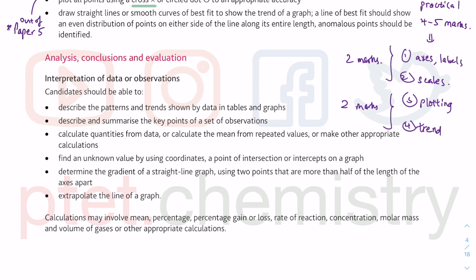Last but not least — the most difficult component of a practical paper: analysis, conclusion, evaluation. Depending on your table and your graph, you can see as something increases or decreases what something else does. This is called describing: describe what happens when this increases, what happens to this other thing. Do not just use one word — increase, decrease, higher, lower — that doesn't work. Description means: as something changes, what happens to the other thing. This is usually the x-axis, because we change the x-axis — we change the independent variable.